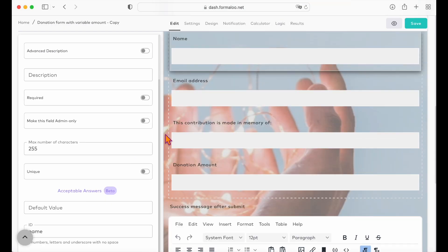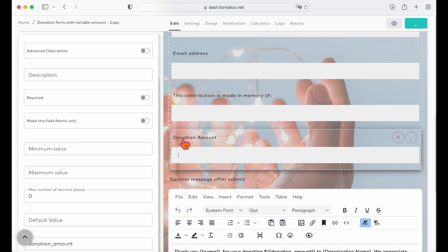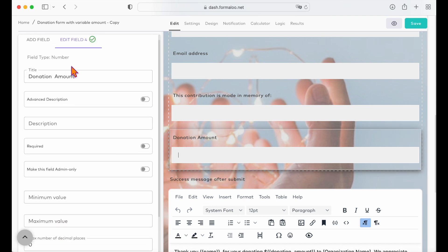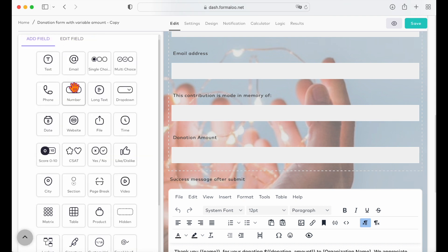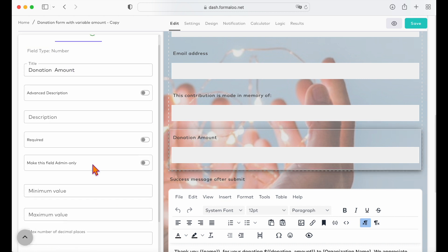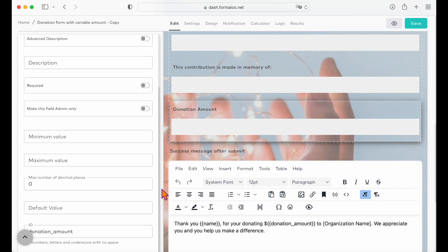As you see here, there's a number field in our donation form so that the user can enter the amount they want to donate in the form. To set the forms price based on the amount entered in the number field,